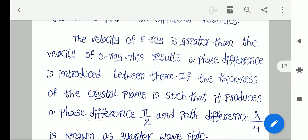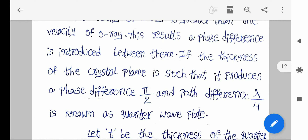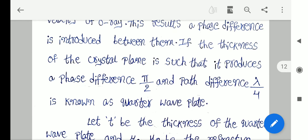The velocity of E-ray is greater than the velocity of O-ray. This results in a phase difference being introduced between them. If the thickness of the crystal plate is such that it produces a phase difference of π/2 and a path difference of λ/4, it is known as a quarter wave plate.